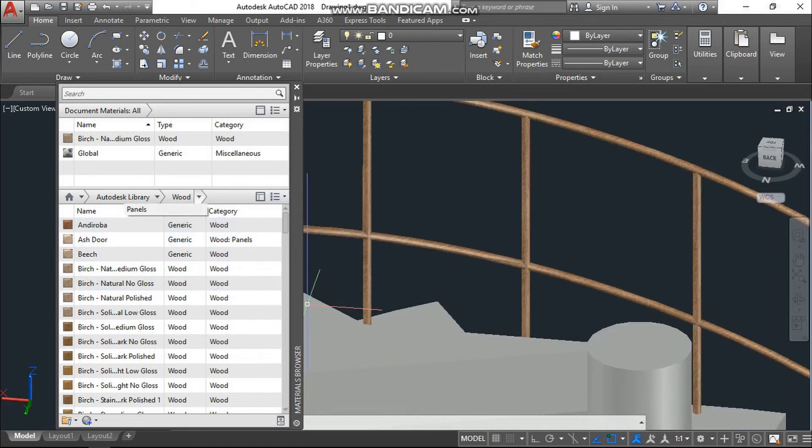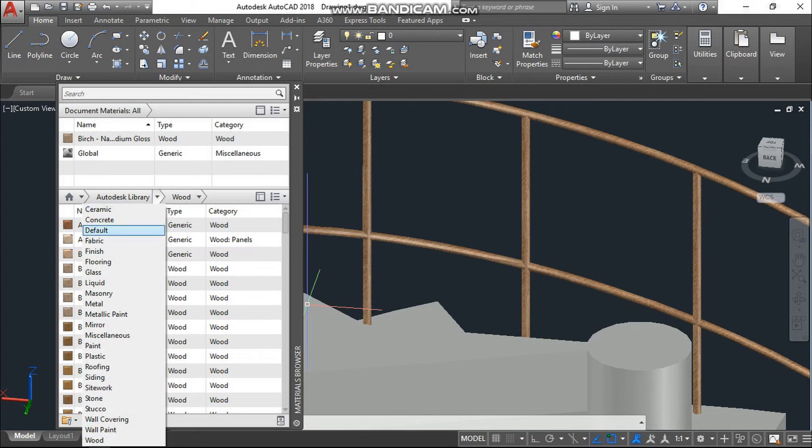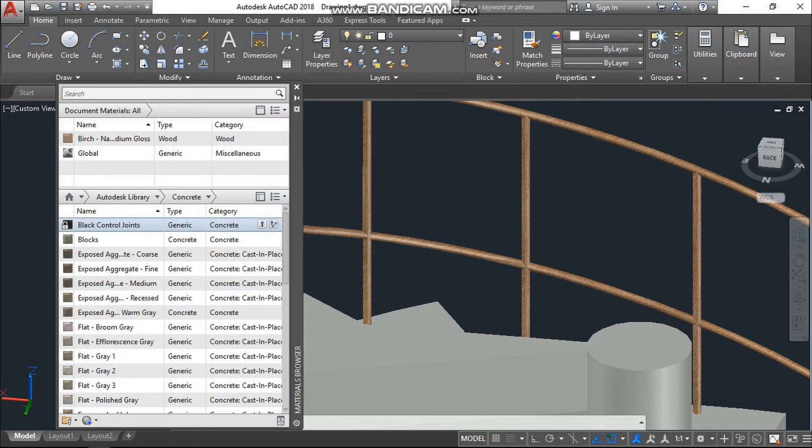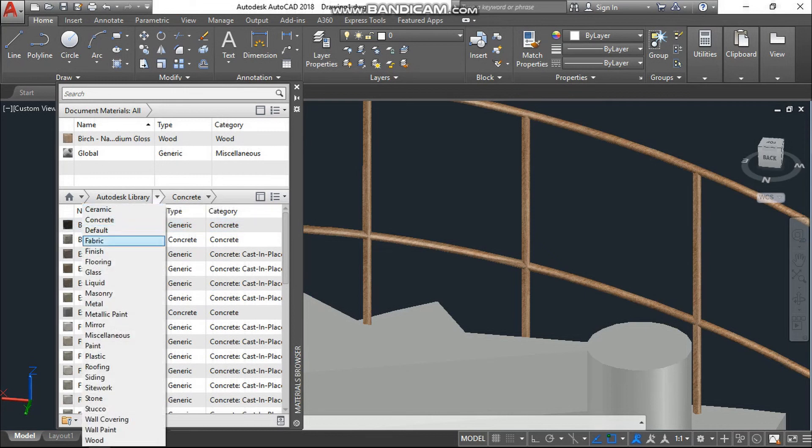And here for the stairs, I will go to the concrete. Or instead of concrete, I will go to stone.